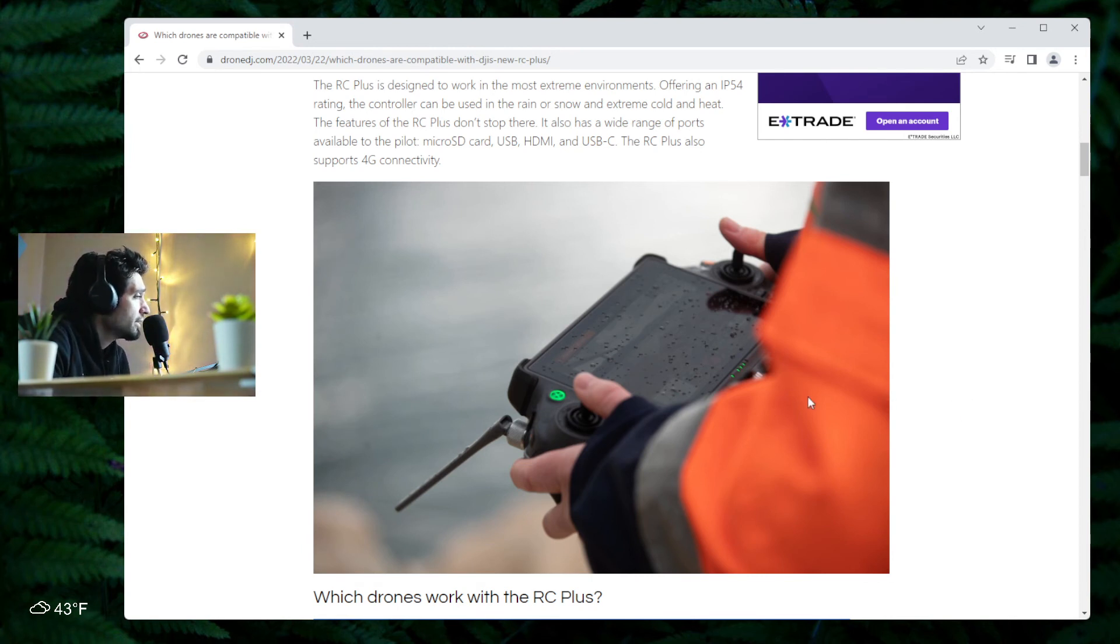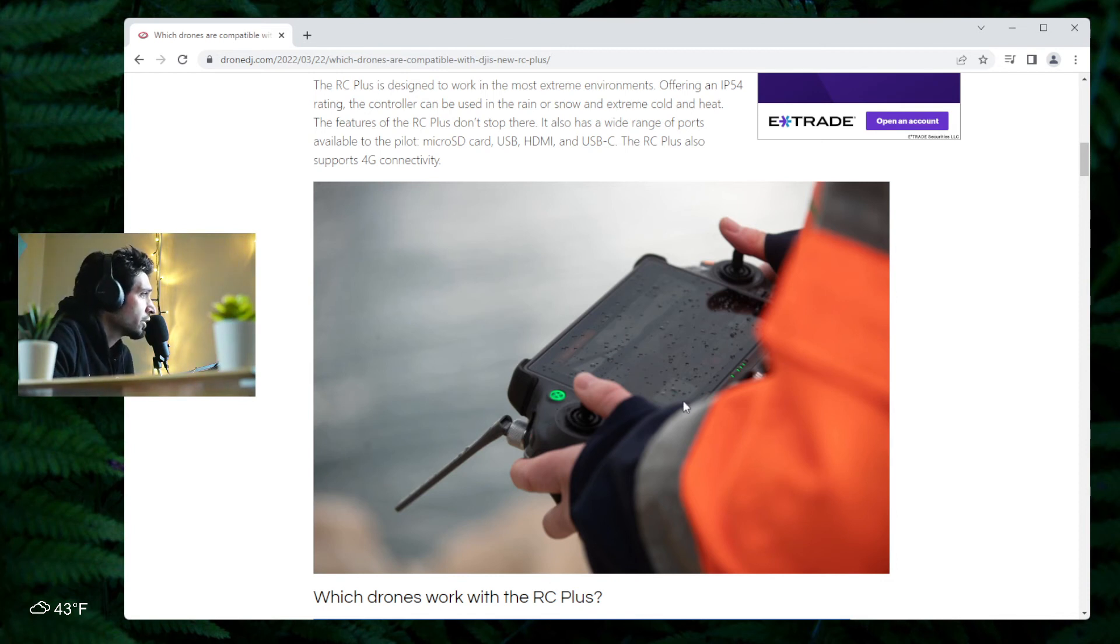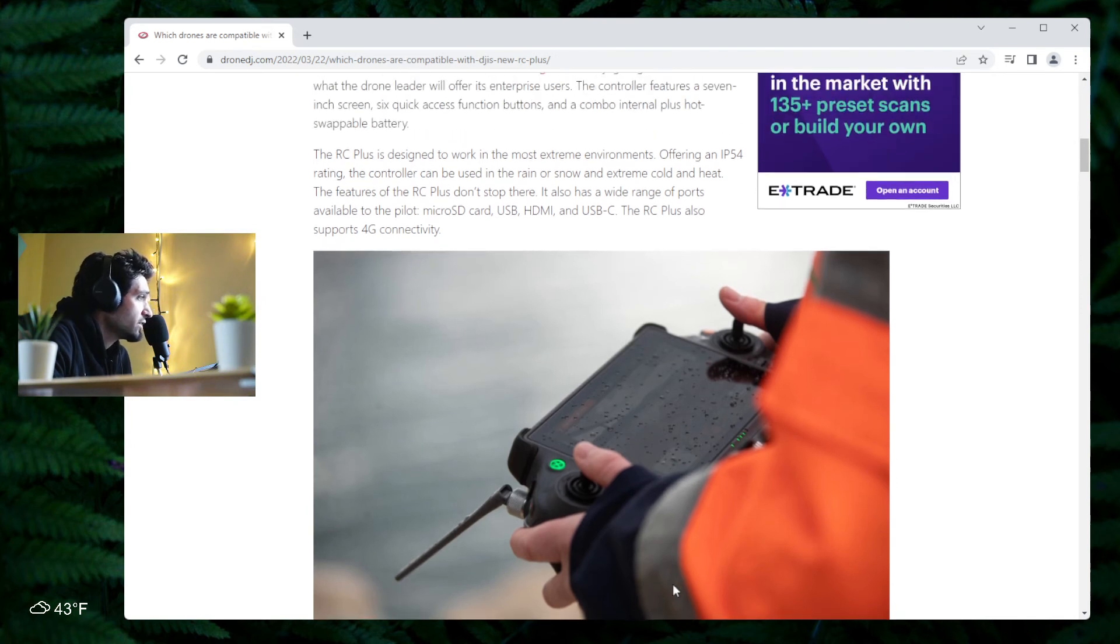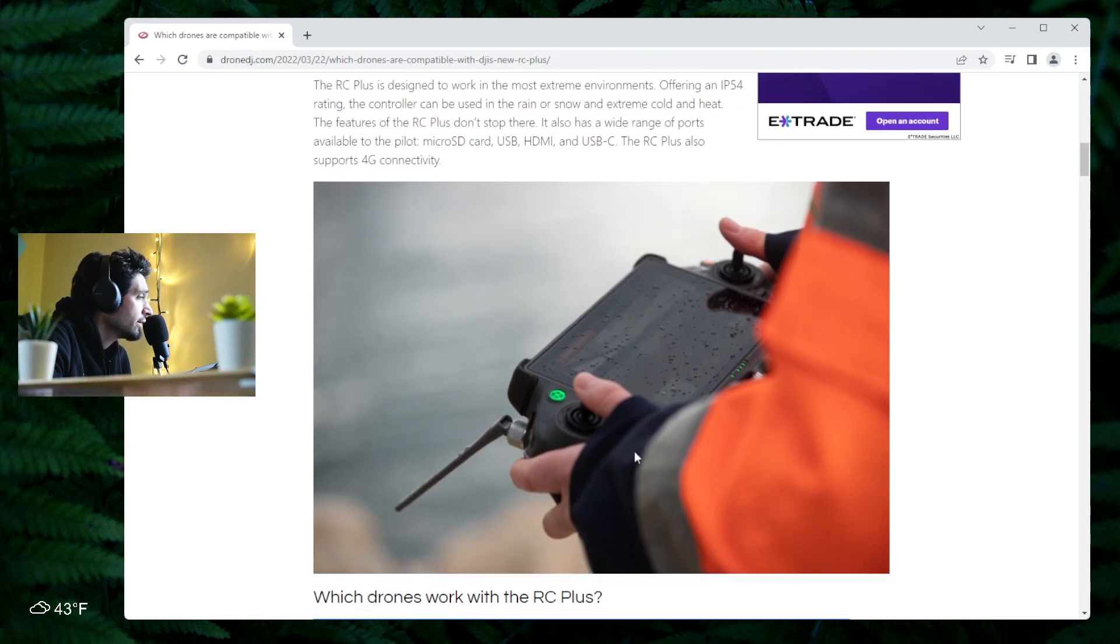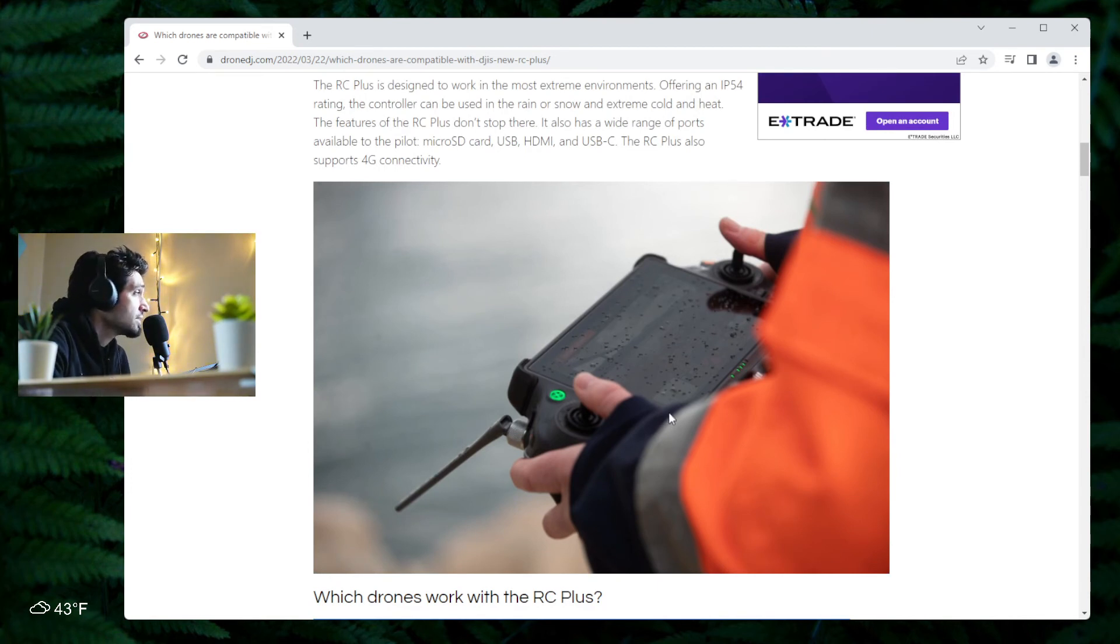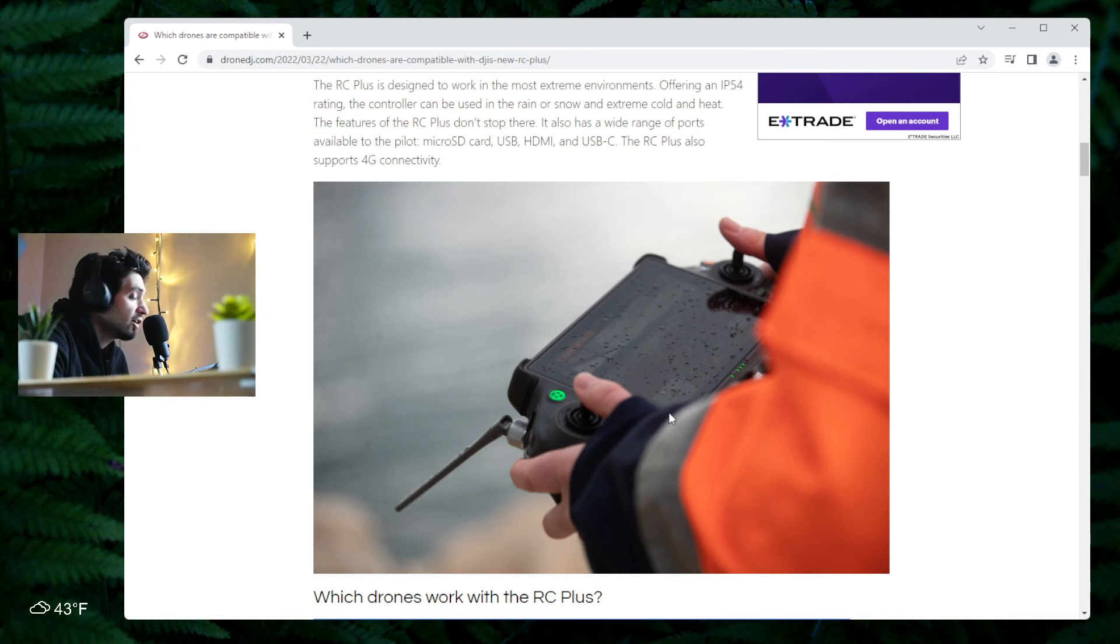But who knows, maybe this is just too much for the regular drone operator. As you can see, it's really big—someone's holding it here in the picture. It's not a small controller, so if you like portability, perhaps this remote is not for you. It all depends on what you're doing.